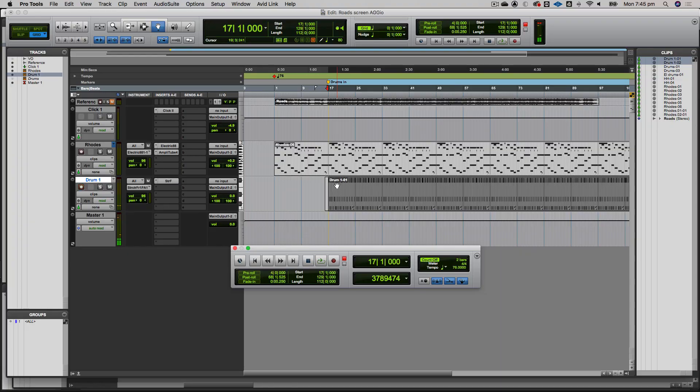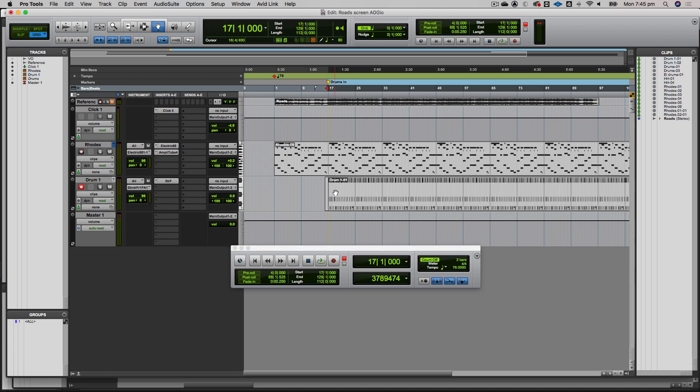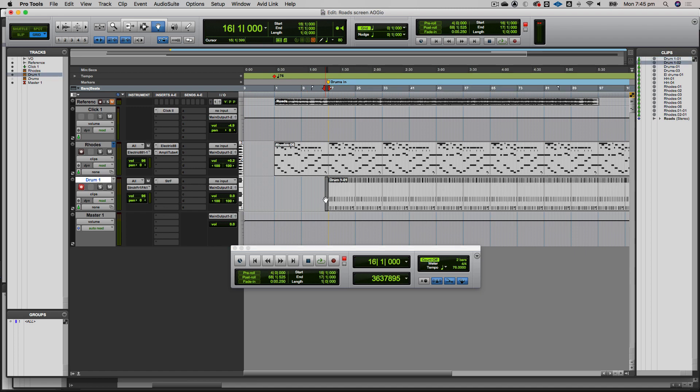What it's done, which is kind of interesting, is it's done this hi-hat pattern for the whole loop. Pro Tools knows this thing is a loop, so you only need to play into the first part of the loop and it will repeat it out for the whole pattern. Let's go and listen to the hi-hat.